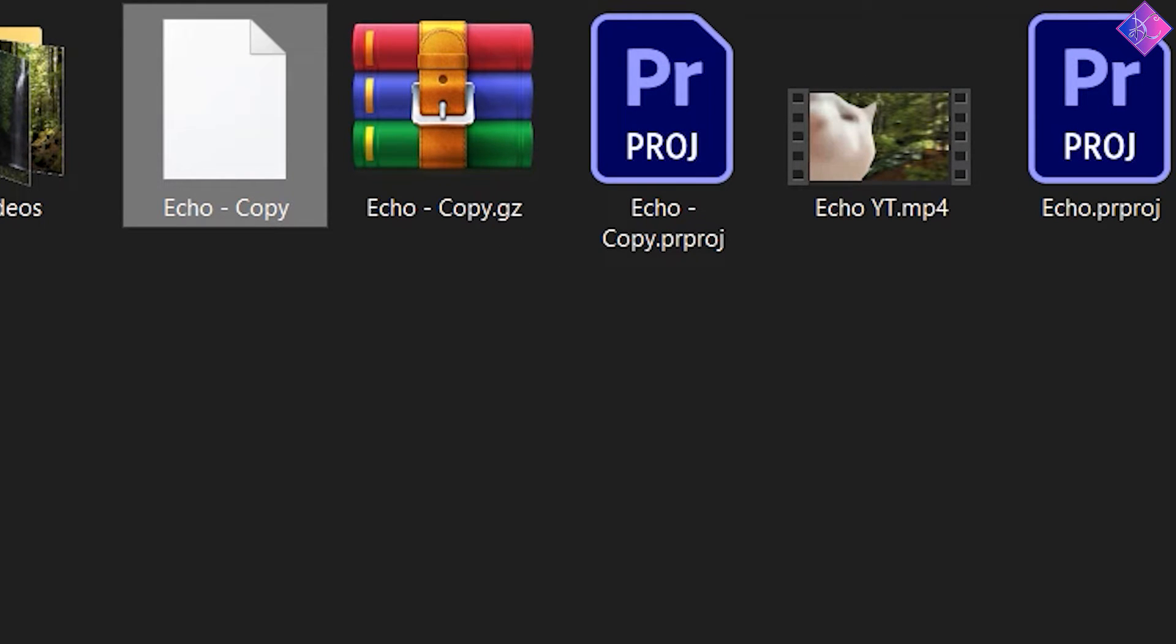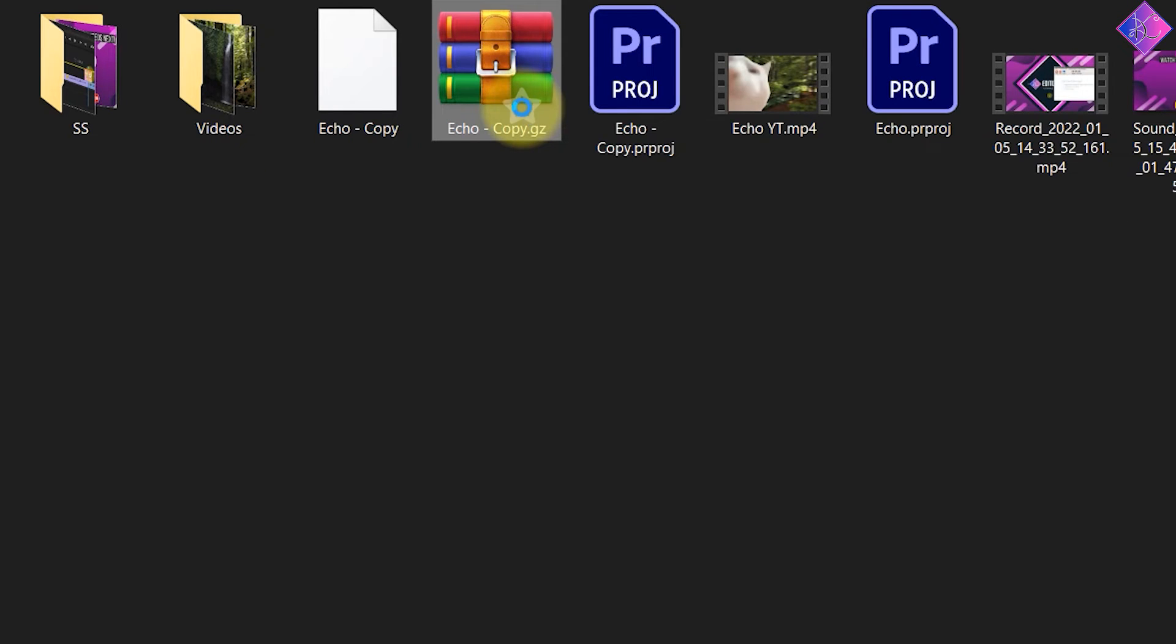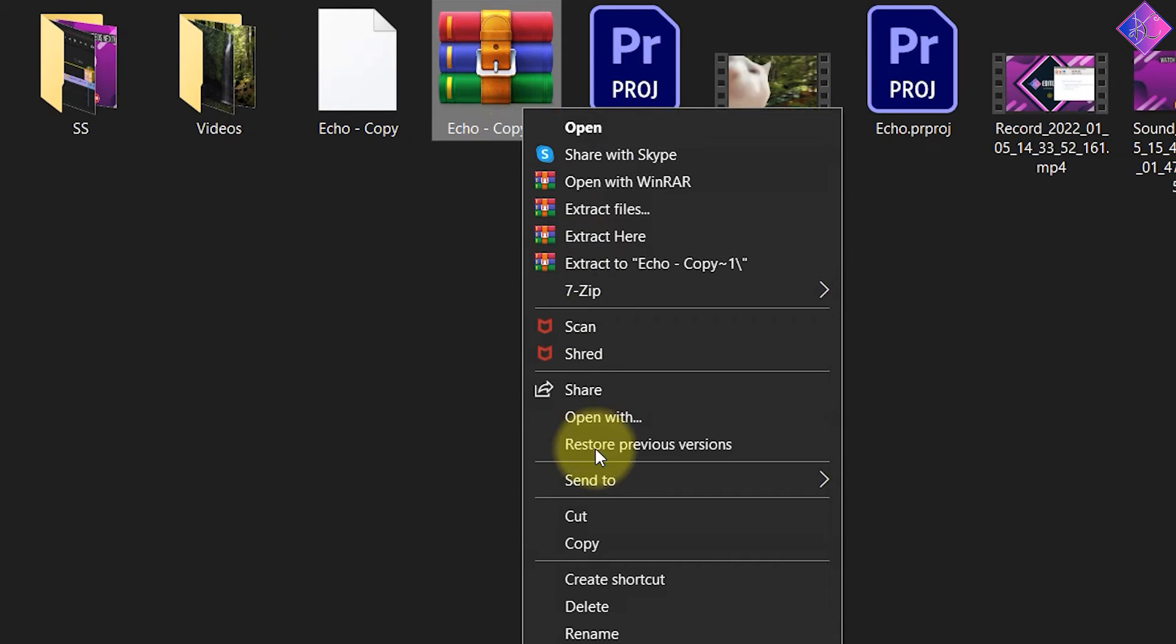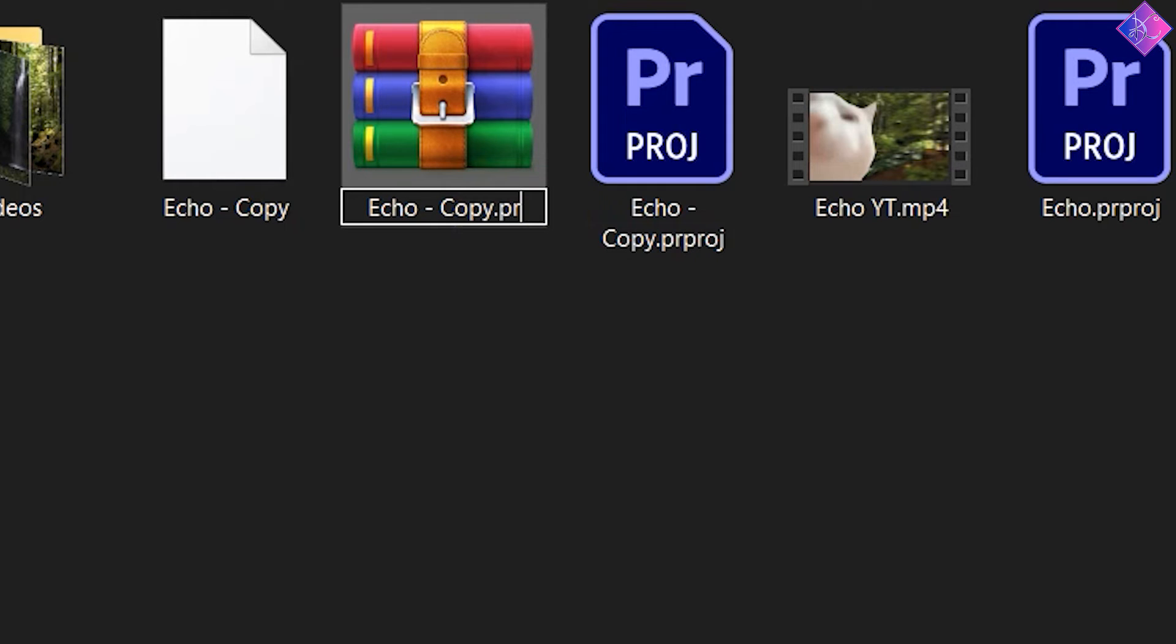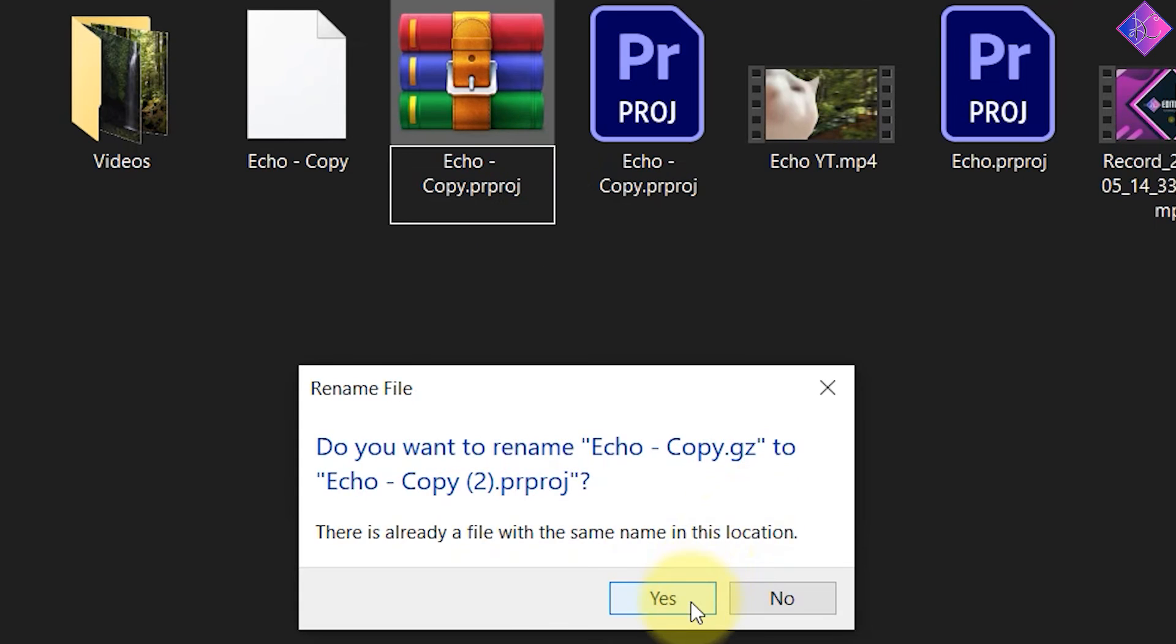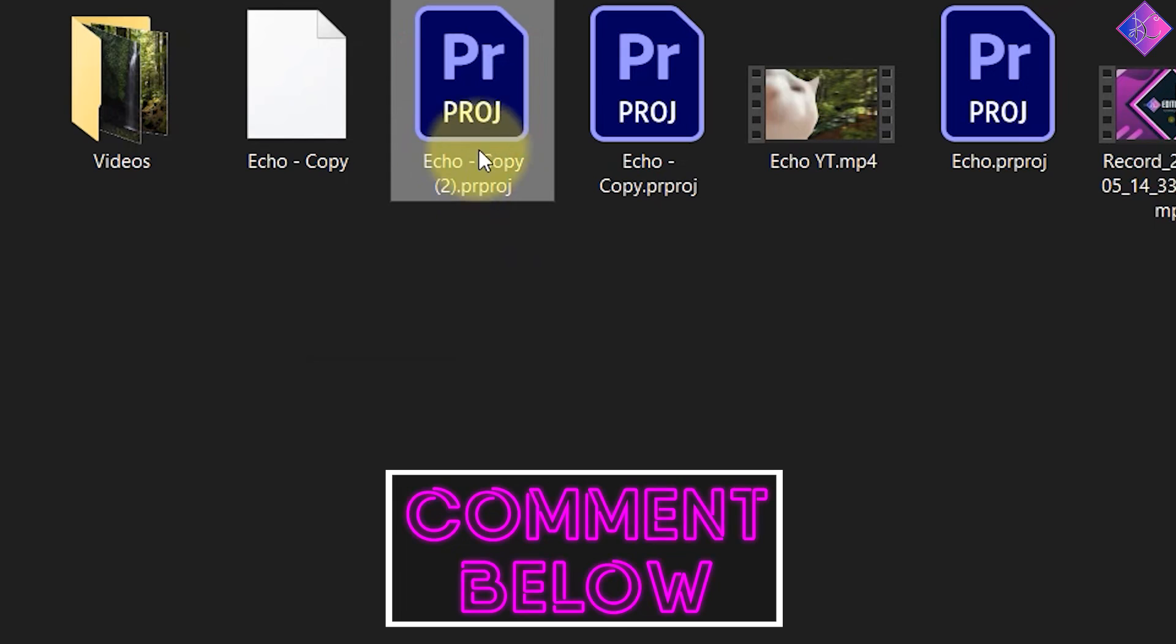Now all that's left for you to do is to change the name of the file extension. Right-click on the gz file and select rename. Then replace gz with prproj. Click yes to these and that's it.